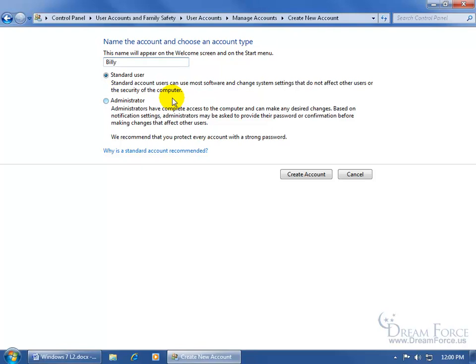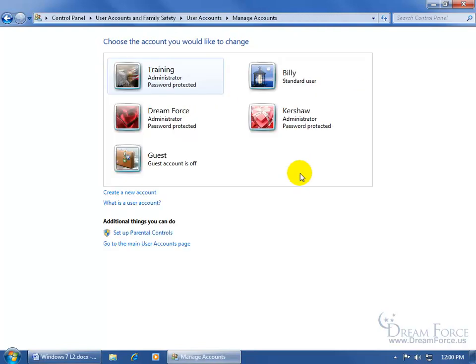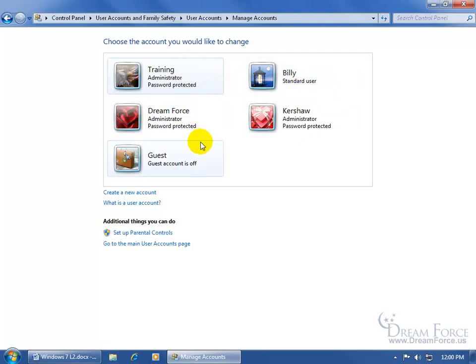Of course, the administrator has complete access to the computer including my account. I don't like that. Whereas the standard user can use most of the software and make some changes to the settings but when they make changes it doesn't affect other users like me or the security of the computer. I'll keep him as standard. I'm going to come down here and click on create account and there's the default image for Billy and he's a standard user as opposed to my administrators here.